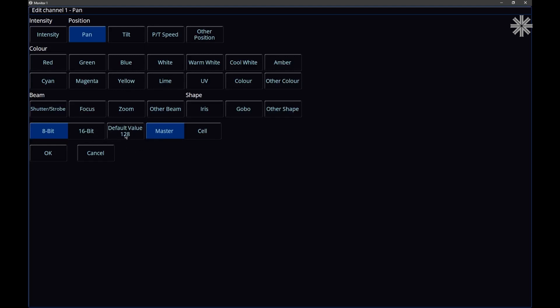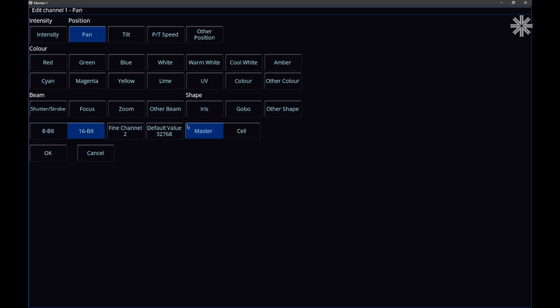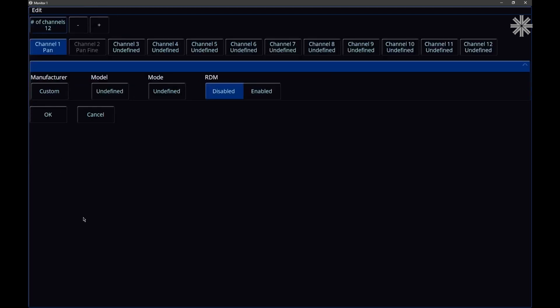As soon as I do that, the console starts helping me out — it's automatically populated a default value of 128 (50%) for pan, so the fixture will by default be in the middle. Pan may be a 16-bit parameter with two channels, so if I choose 16-bit, the default value is automatically converted to a 16-bit value, and I get a fine channel. I can edit the fine channel number, but I'll leave it as the next available channel — channel two — and click OK.